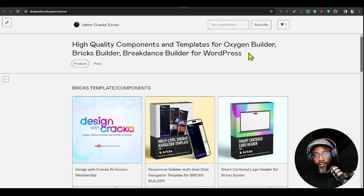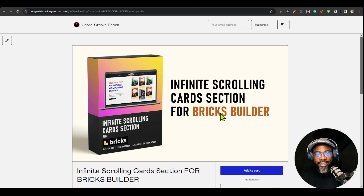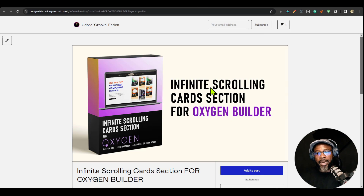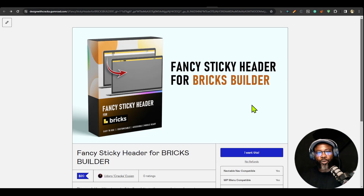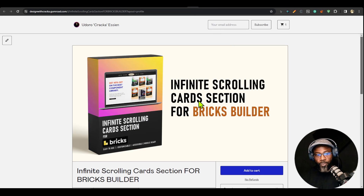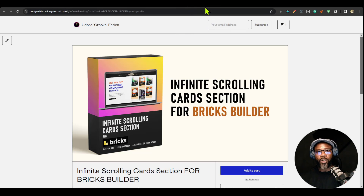This video is very important because it's going to address a lot of things. First, I have two new components. Some of you in the Facebook group have seen these before when I teased them a couple of months back — I couldn't release them because I needed to iron out a few things. They're available for Bricks and Oxygen Builder. The first is a fancy sticky header for Bricks Builder, which will also come for Oxygen and possibly Breakdance.